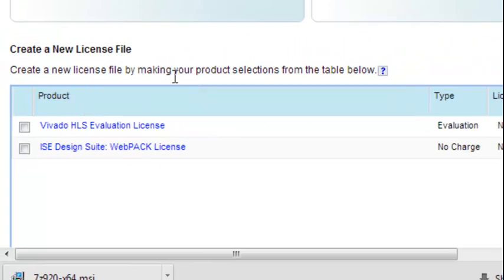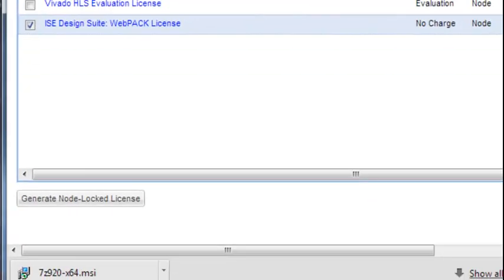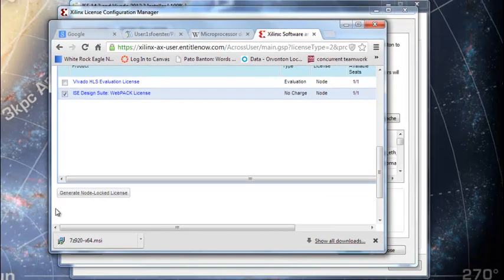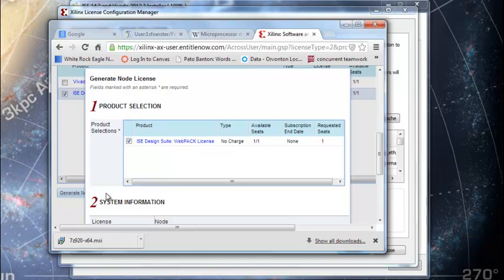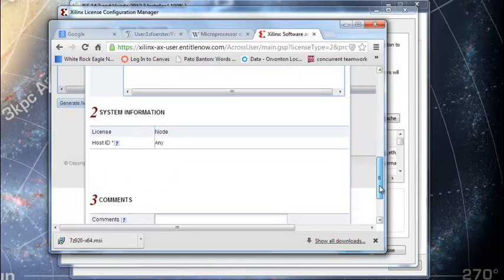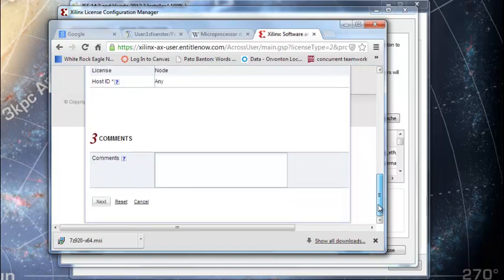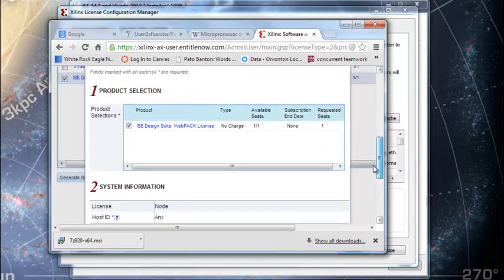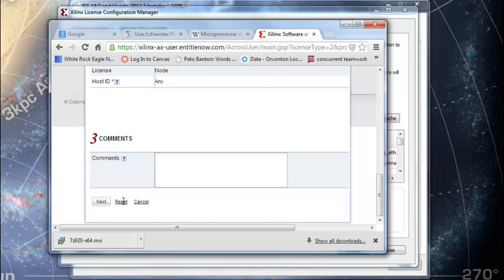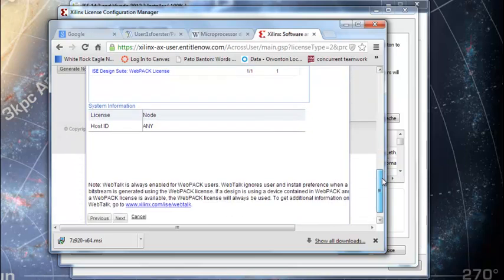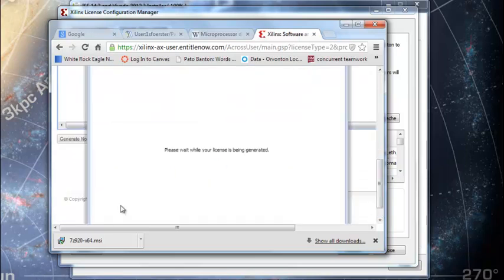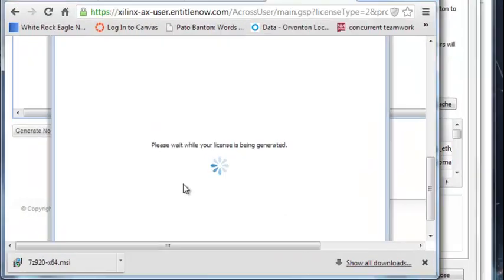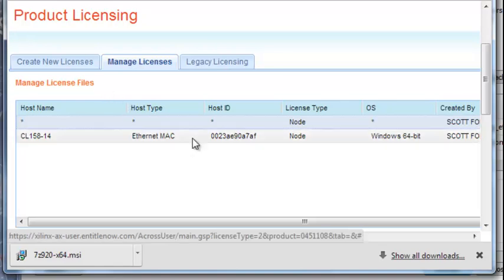Create a new license file by making your product selections from the table below. I'm clicking that. Generate node lock license. Next. Next. Please wait while your license is being generated. Congratulations.